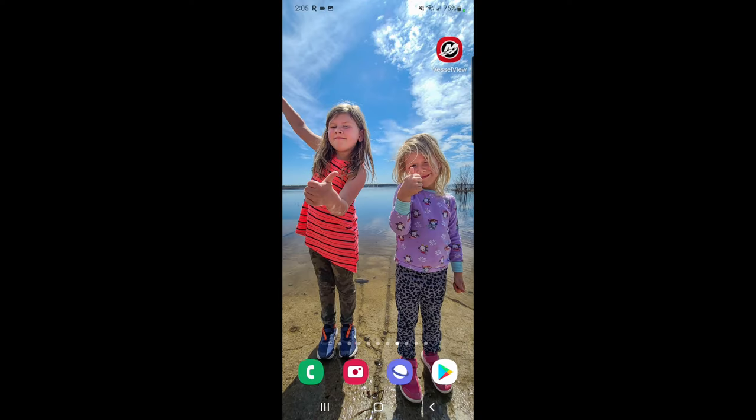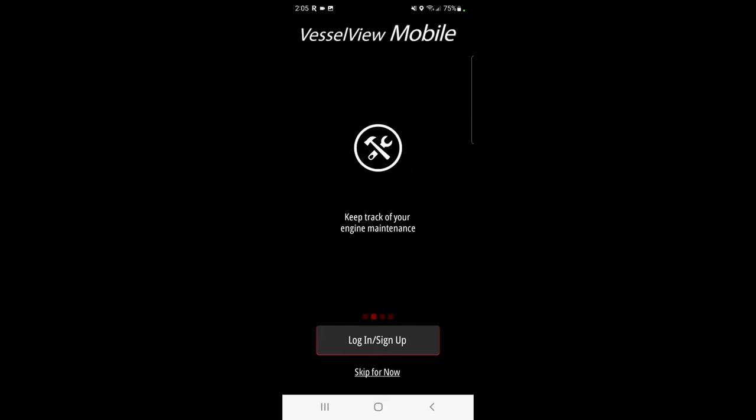First thing I'm going to do is power the engine, just one click. I'm not actually going to turn it on because I'm not in the water, but I need to have power to the engine so the module will connect to the phone. Give me a second and then I will get you guys on the phone. Okay, let's share our screen. Let's open the VesselView mobile app.